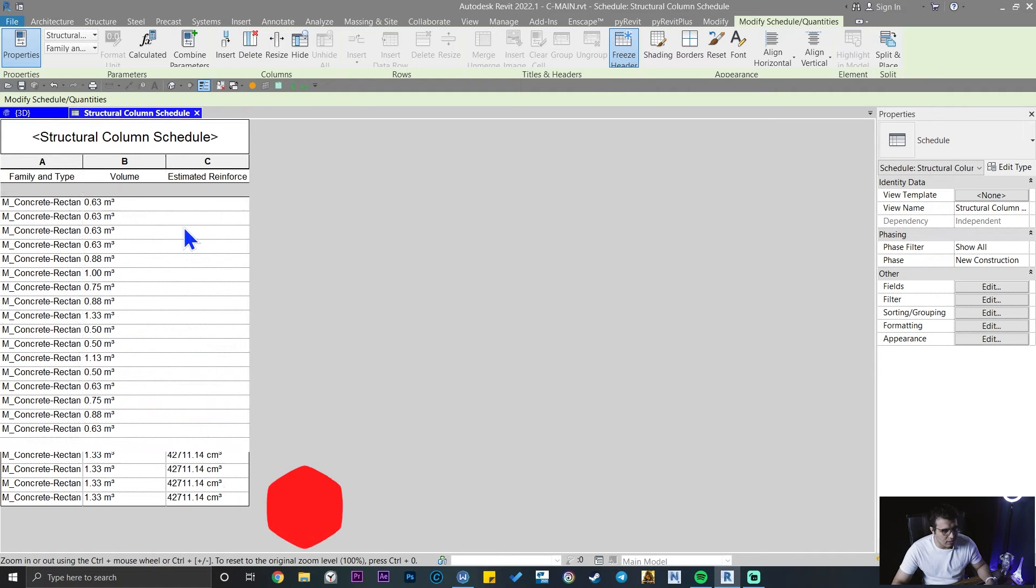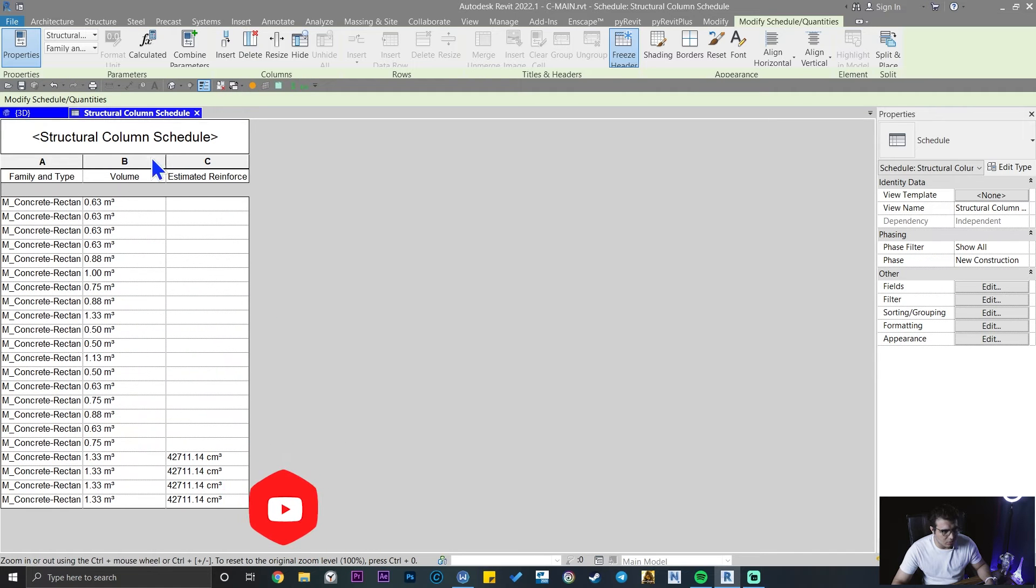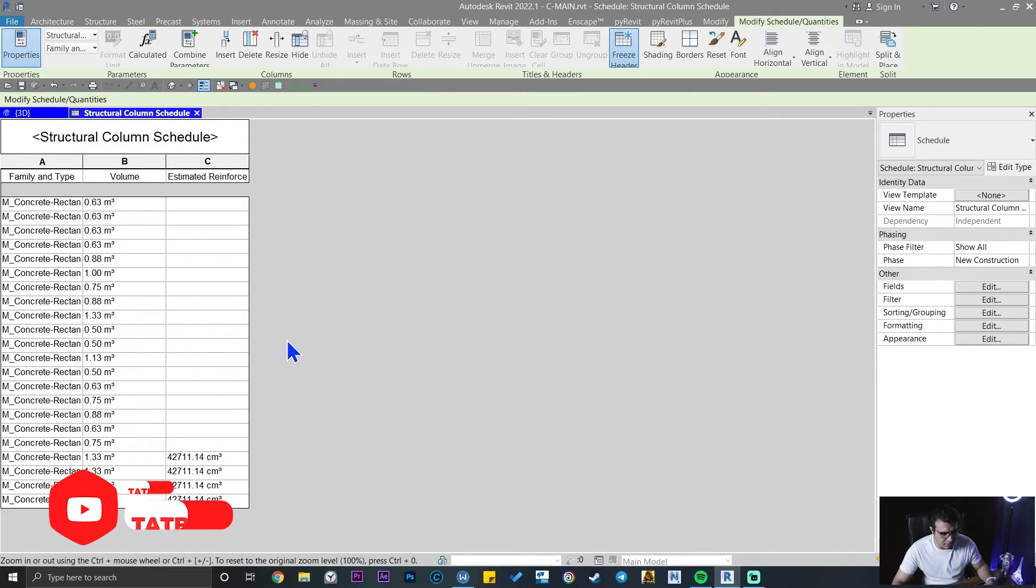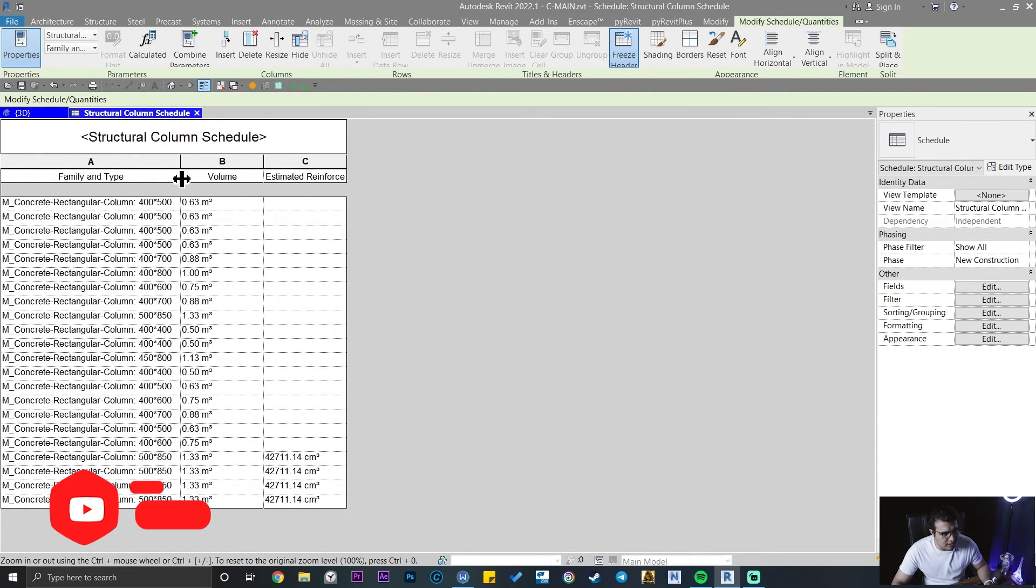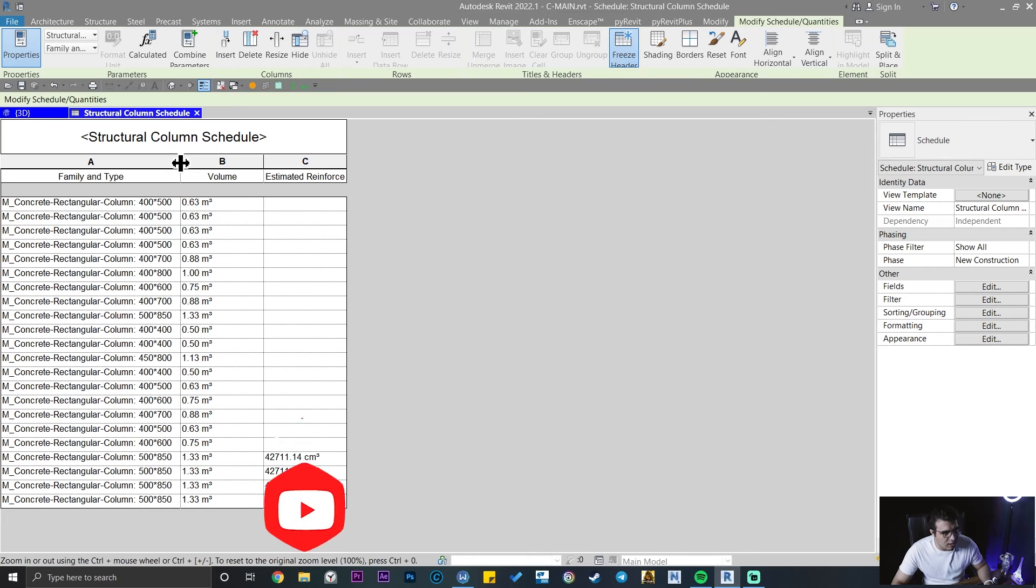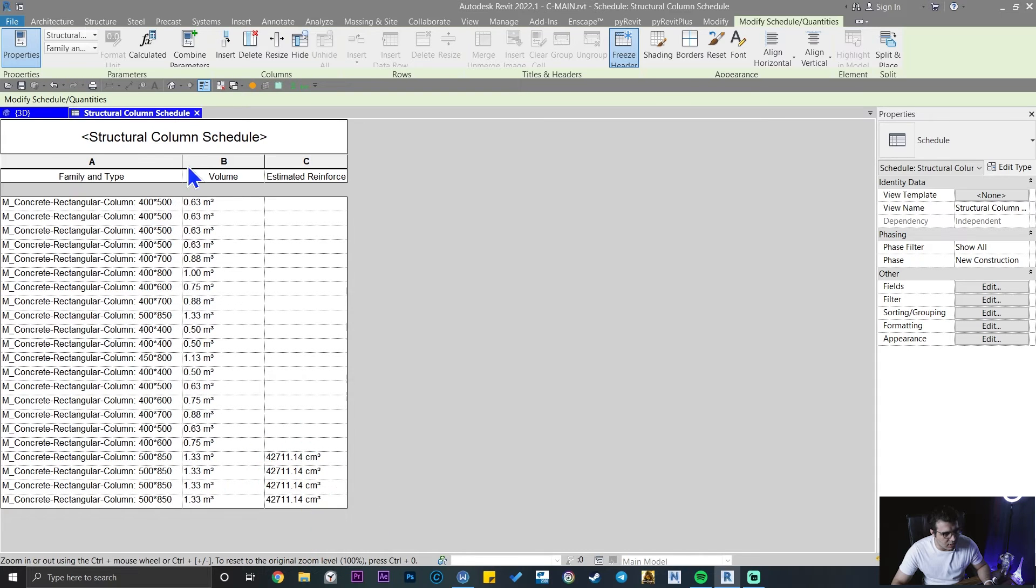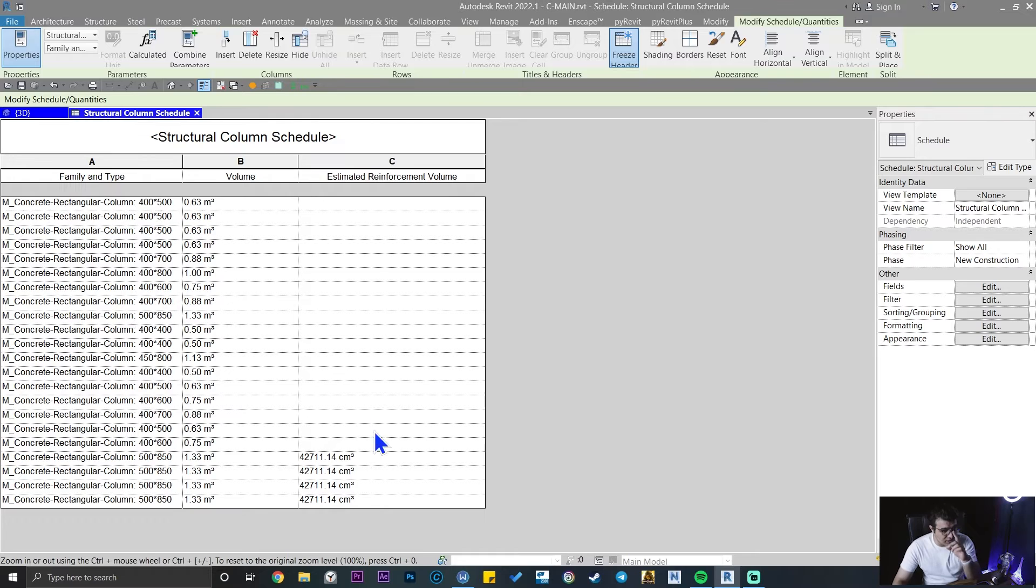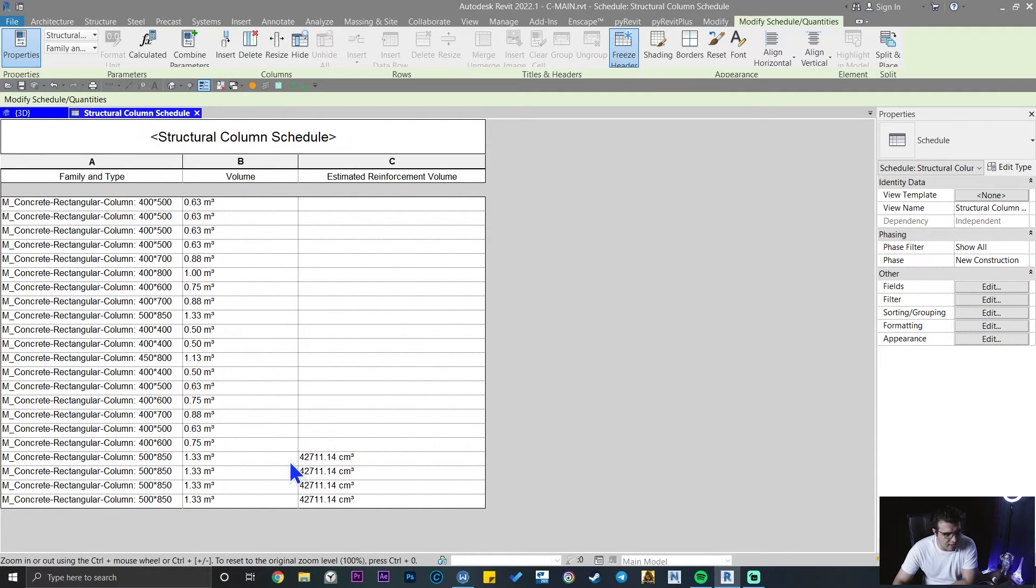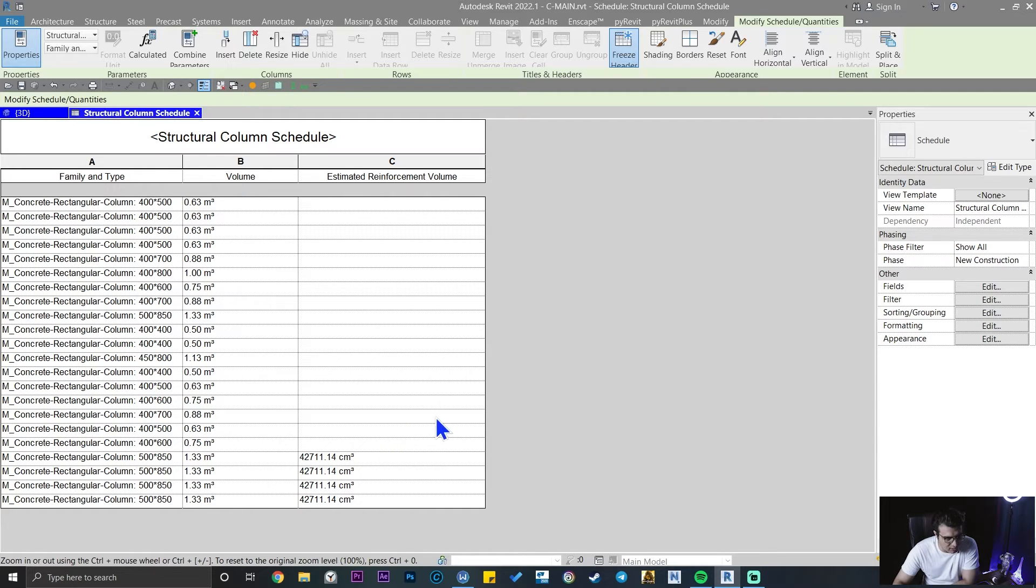Let's zoom in the schedule. You need to press and hold control and use your mouse wheel to be able to zoom in schedules. Let me see the results a little bit bigger. As you can see, these are the four columns that have reinforcement.